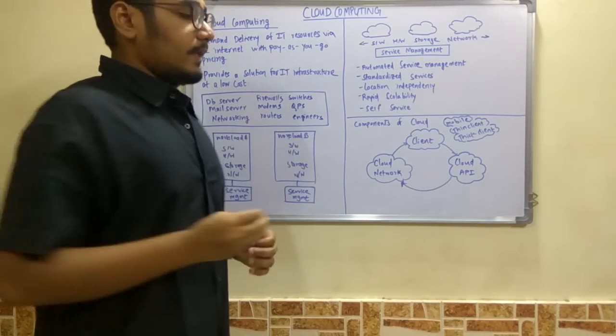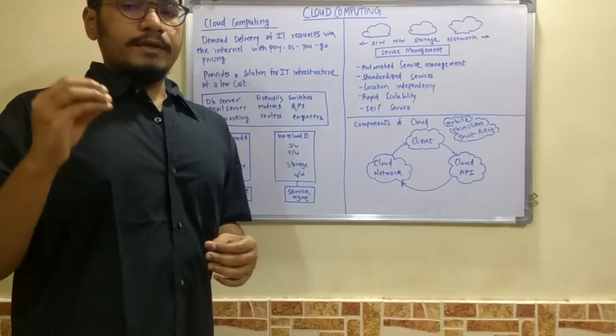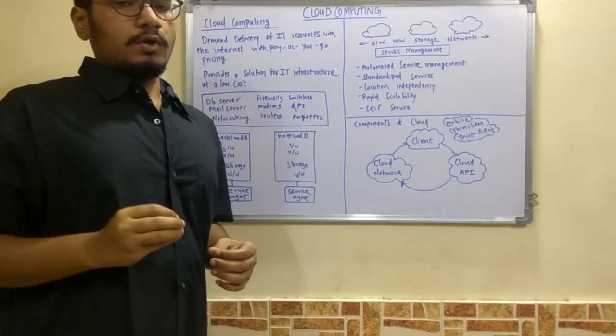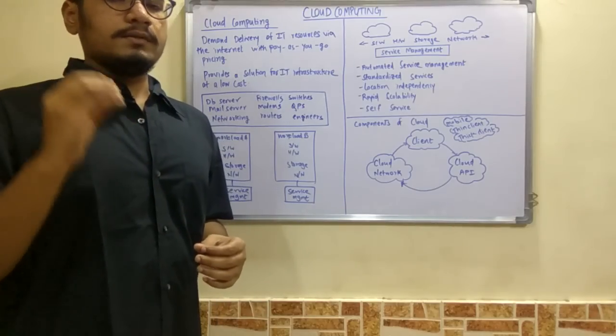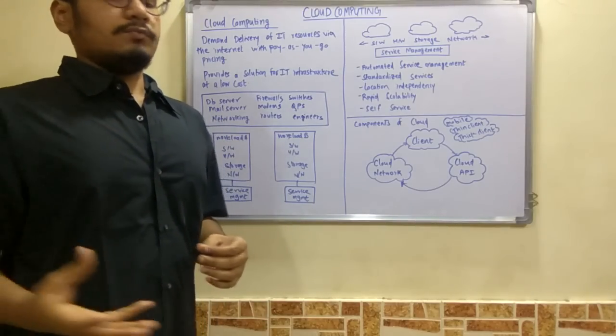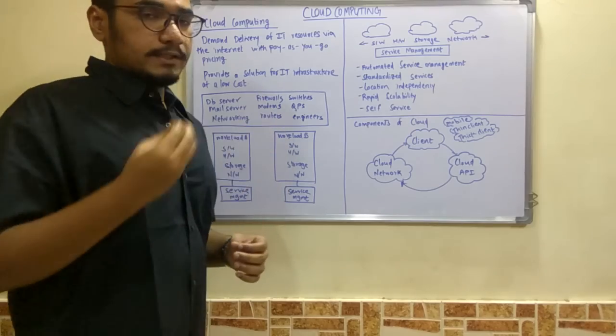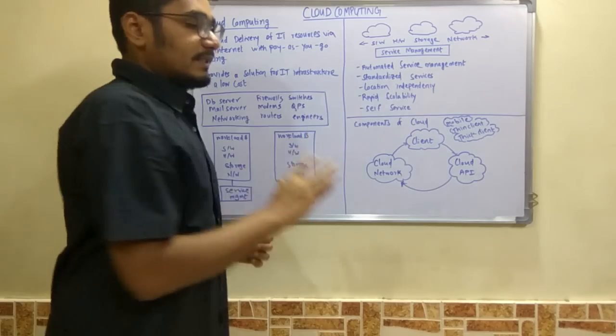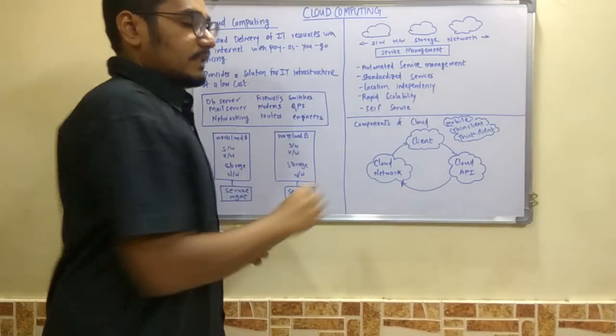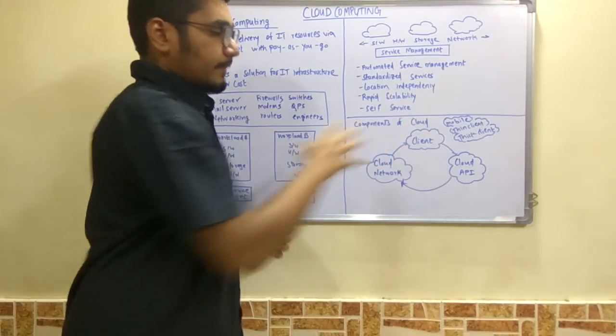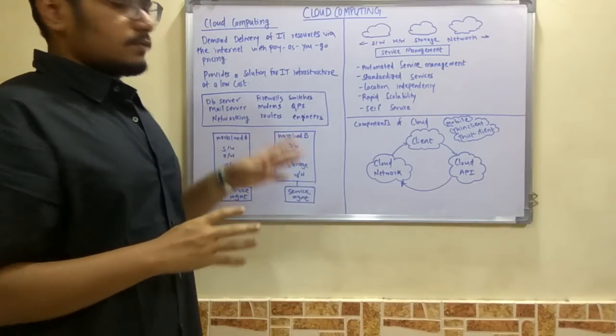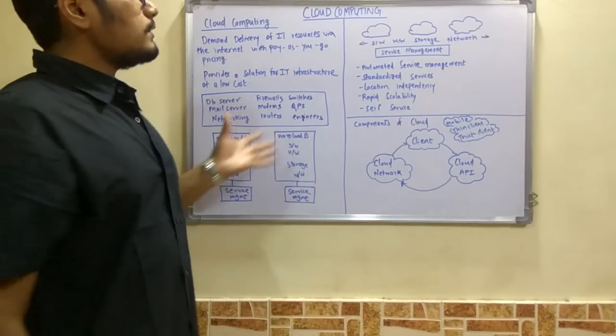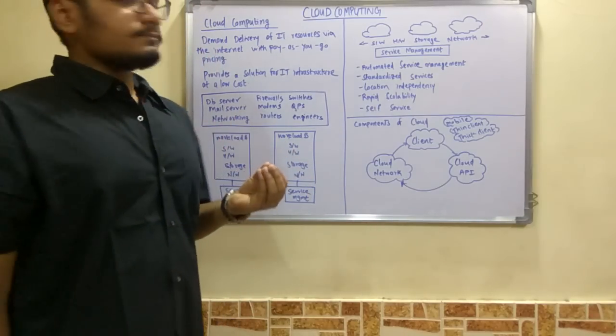Next is the cloud API. This API defines all the protocols, the software calls you make from hardware to software—everything is managed by the cloud API. All these three interact with each other and make the big picture of cloud. This was all about cloud computing.